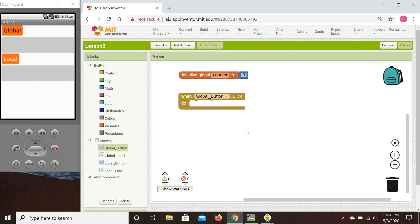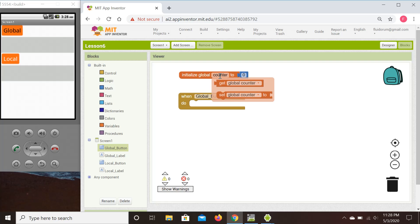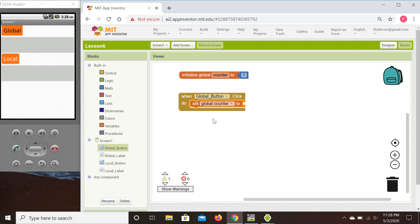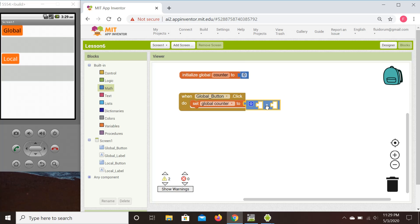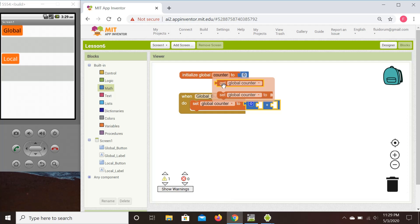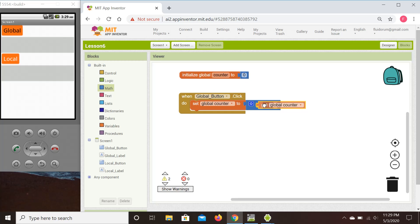To access the set and get options for a global variable, all we need to do is hover our mouse over it and we get those options. Since we want to set it, we grab the set command. We want to set it to whatever the current value of the counter is, then increment by one — which means we need to use math to add one. We hover to get the current global counter value and add the constant one.